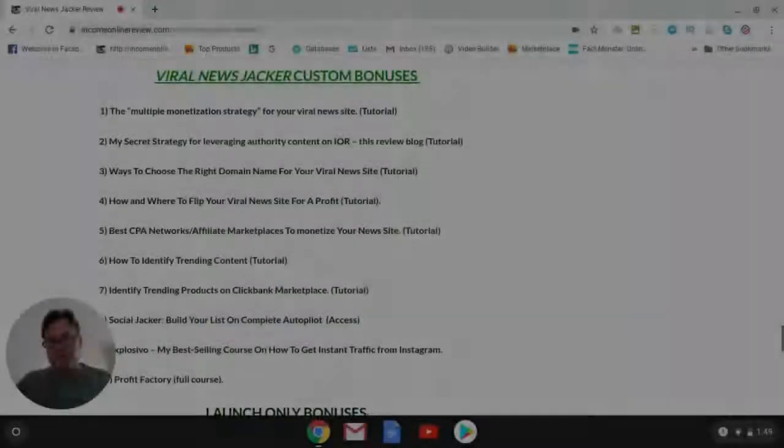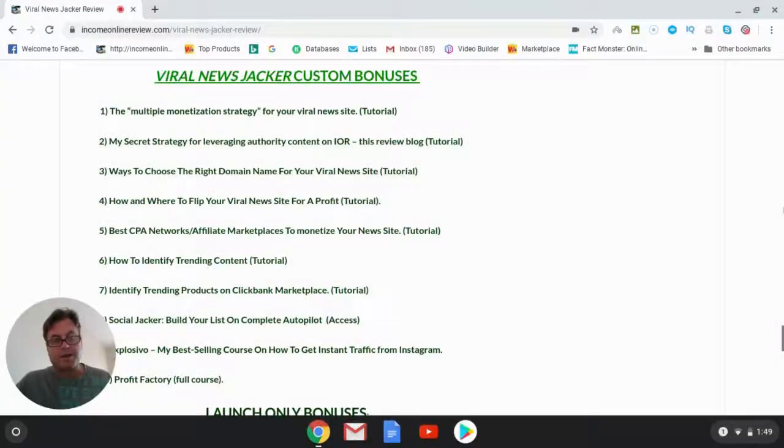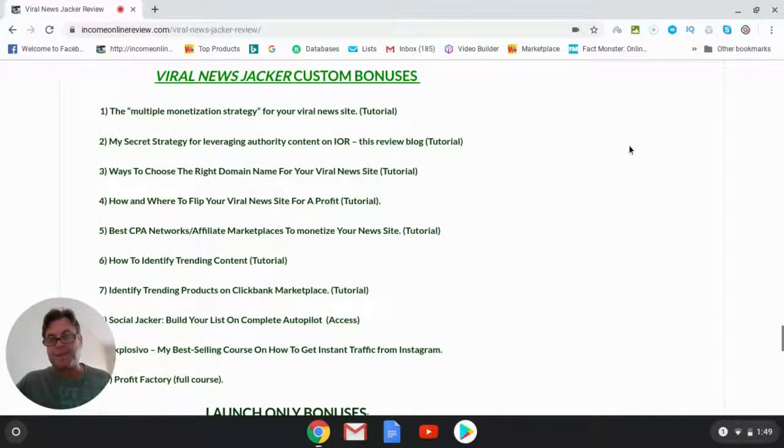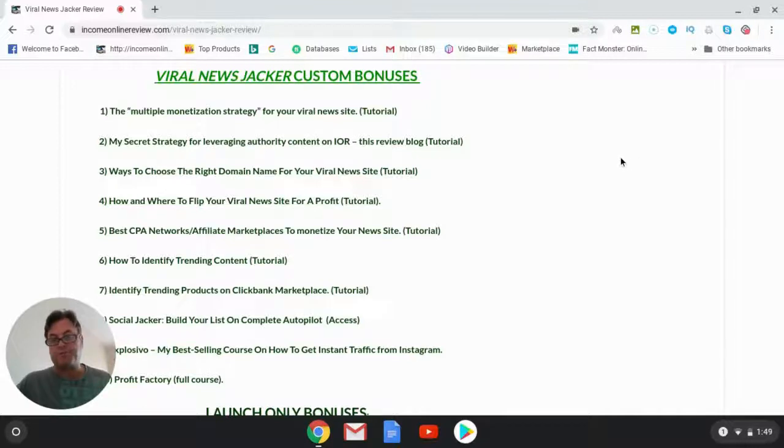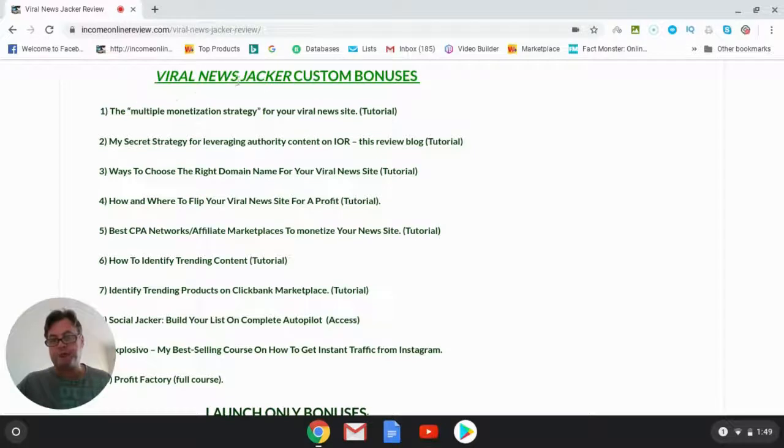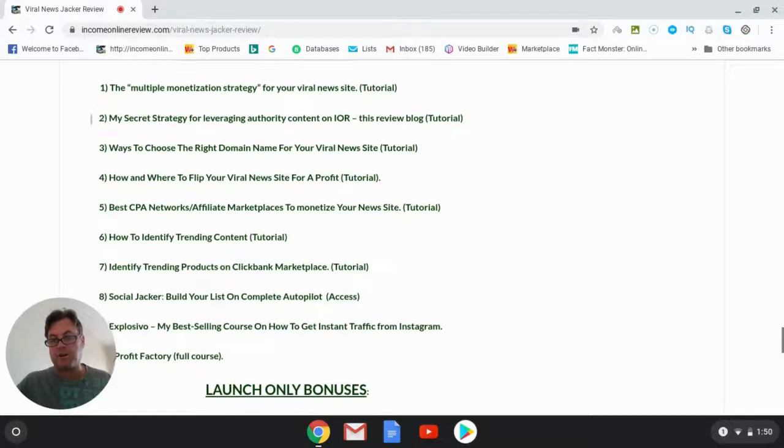It's Will Weatherly here with Income Online Review and I wanted to do a quick bonus update on Viral News Jacker. In my Viral News Jacker review, I talk about the bonuses that I offer and these are them right here.